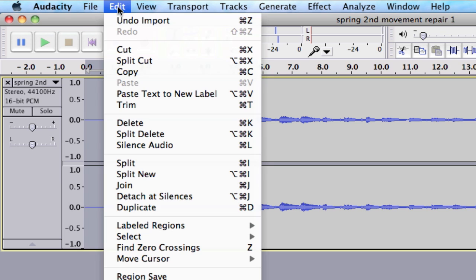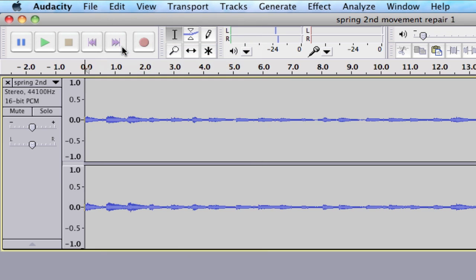I'm going to go to Edit and Cut. Now what I've done is I've just basically eliminated the imprecise number of seconds in front of that sound file. It's set to start exactly at the very beginning.